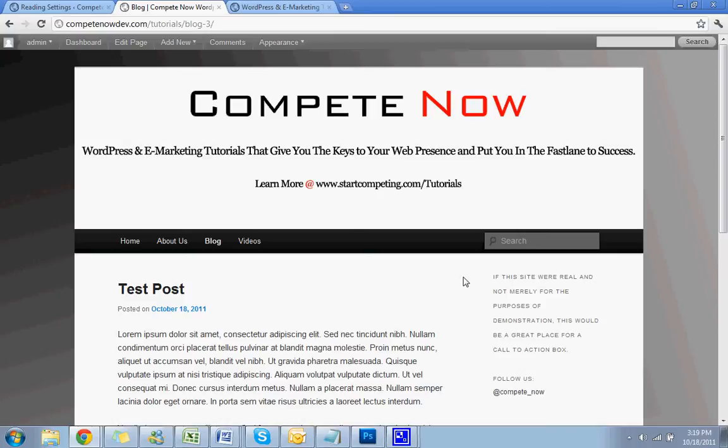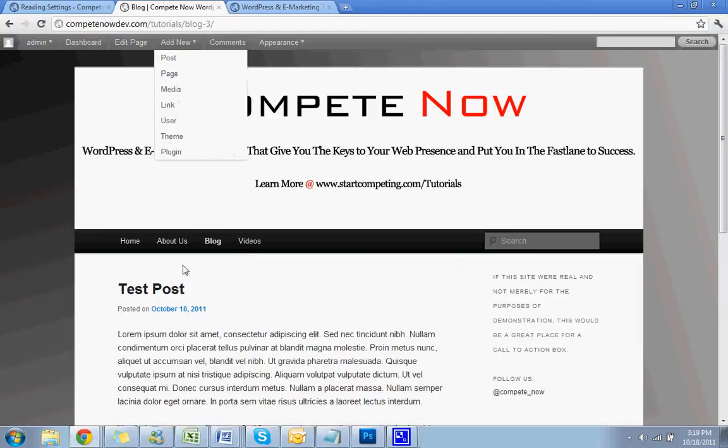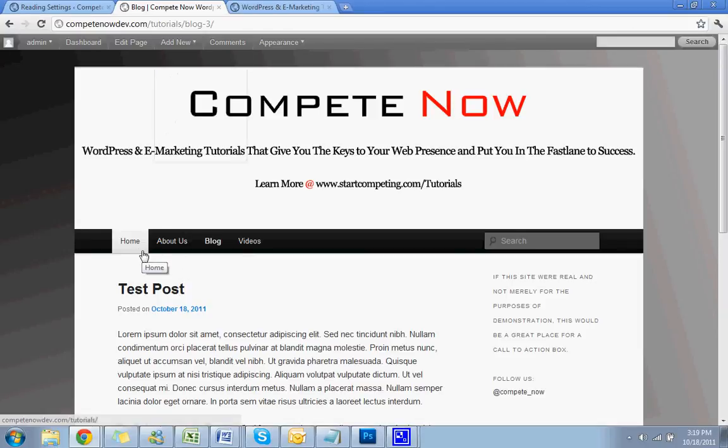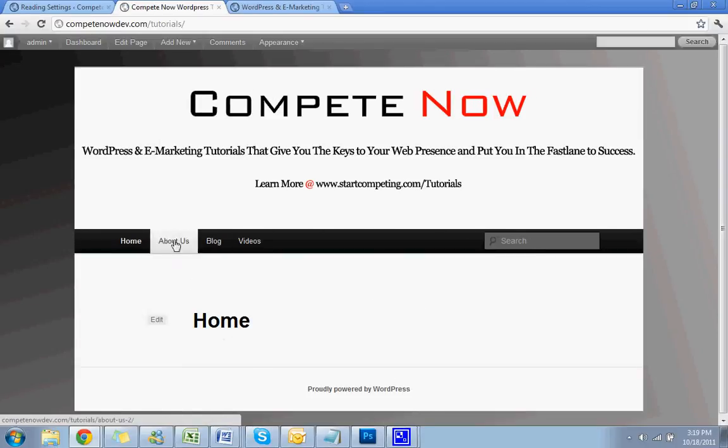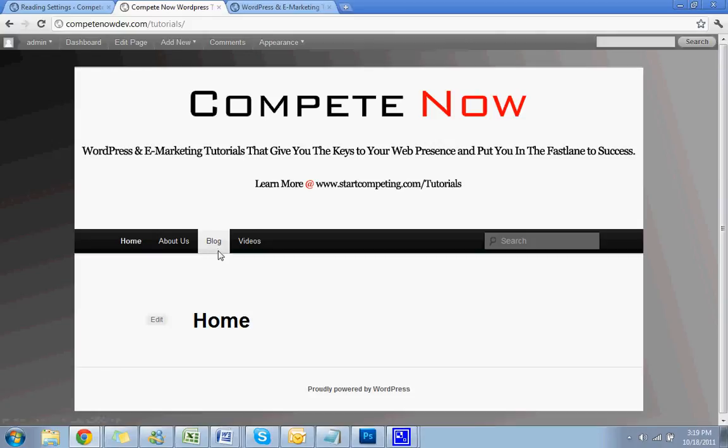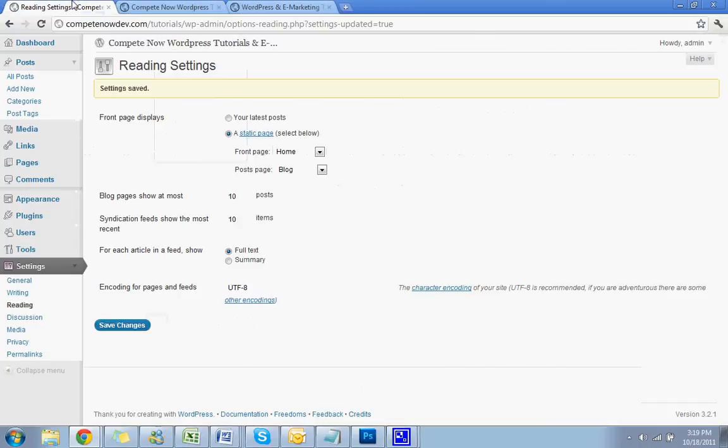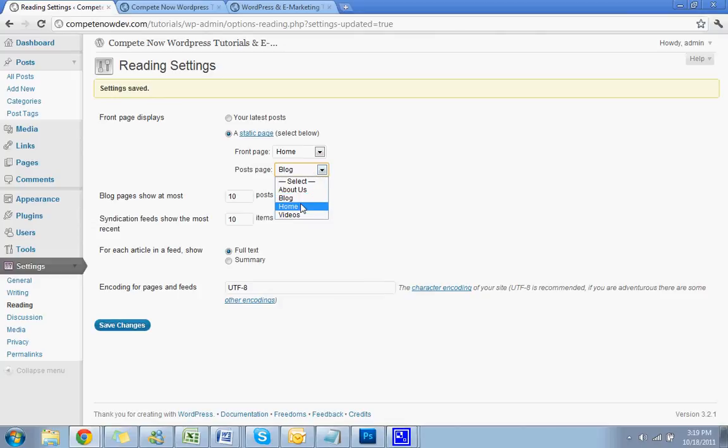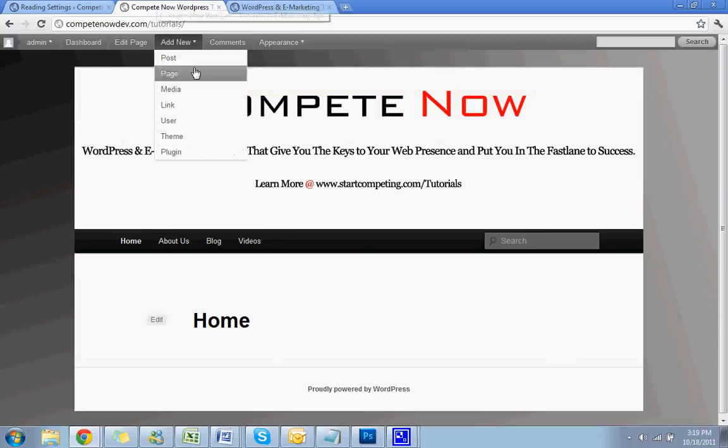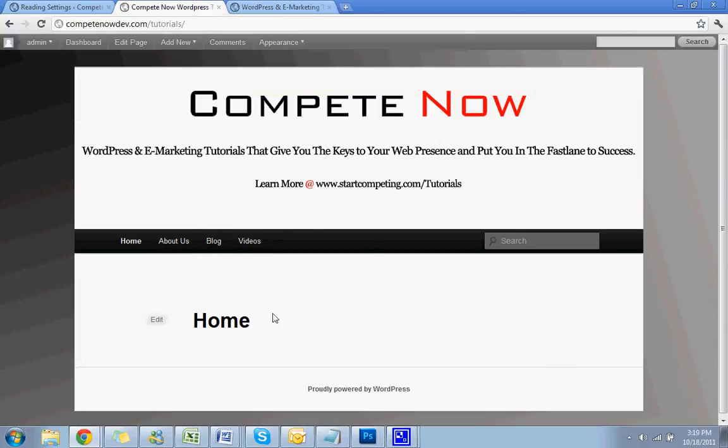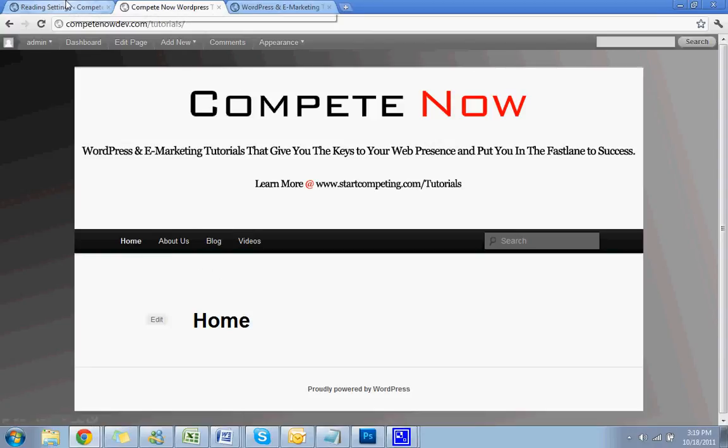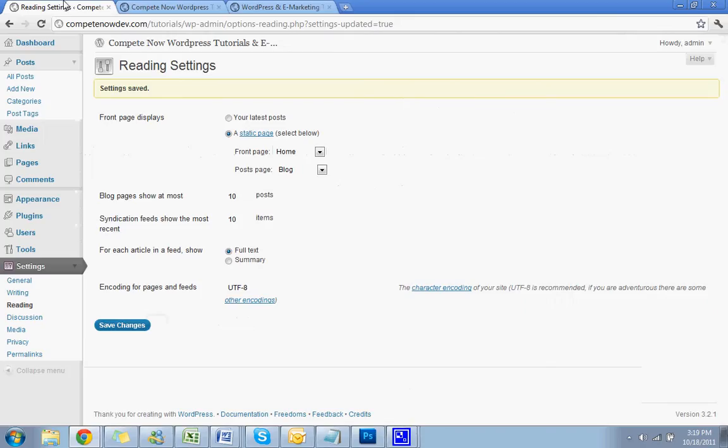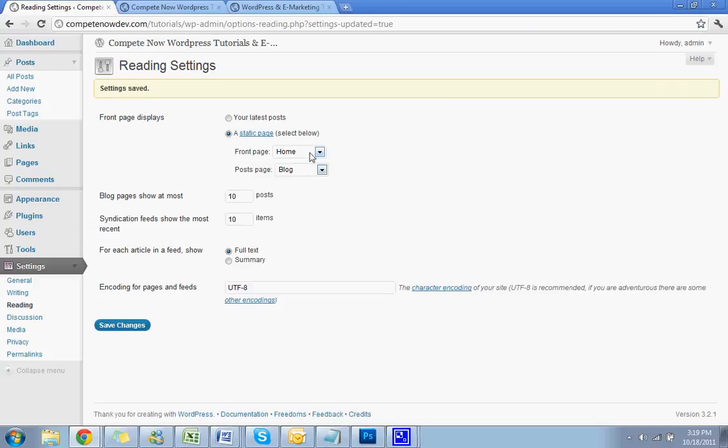And that's it. So very quickly, we'll just run through it one more time. If your home page is already something like—it's already home, it's not post, it's nothing like that—all you have to do is create the blog page. So all you have to do is create the blog page and then go back into reading under settings and pick your post page as blog. And then if your posts are already on the home page and you want to move them to its own page within the site, then you have to create a home page and then you have to set that page for home and post page for blog.